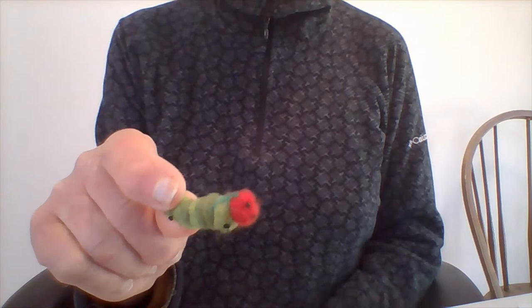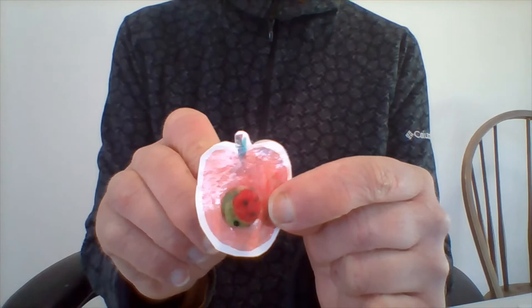He went to look for something to eat. On Monday, he ate through one apple, but he was still hungry.